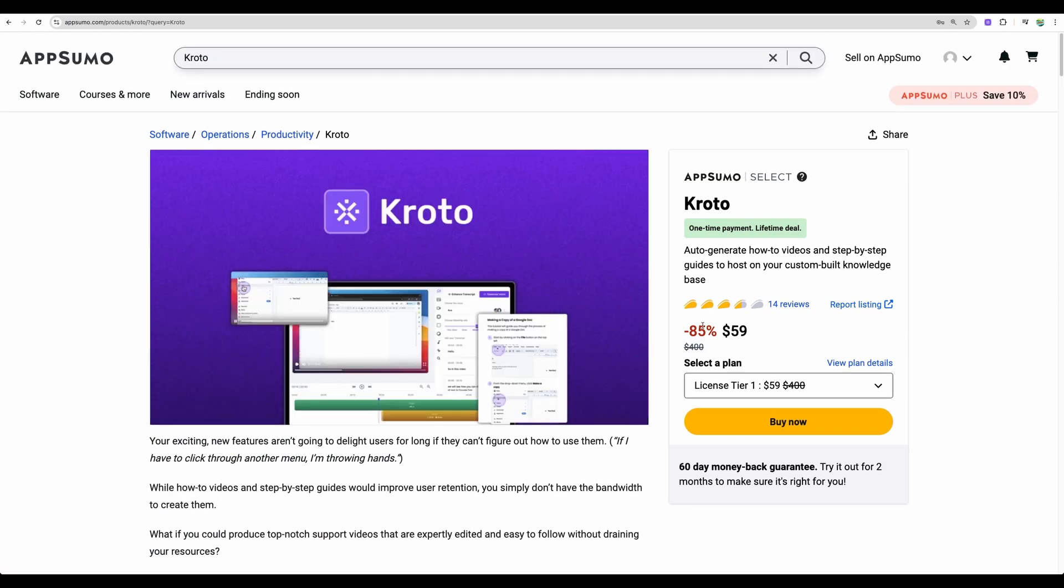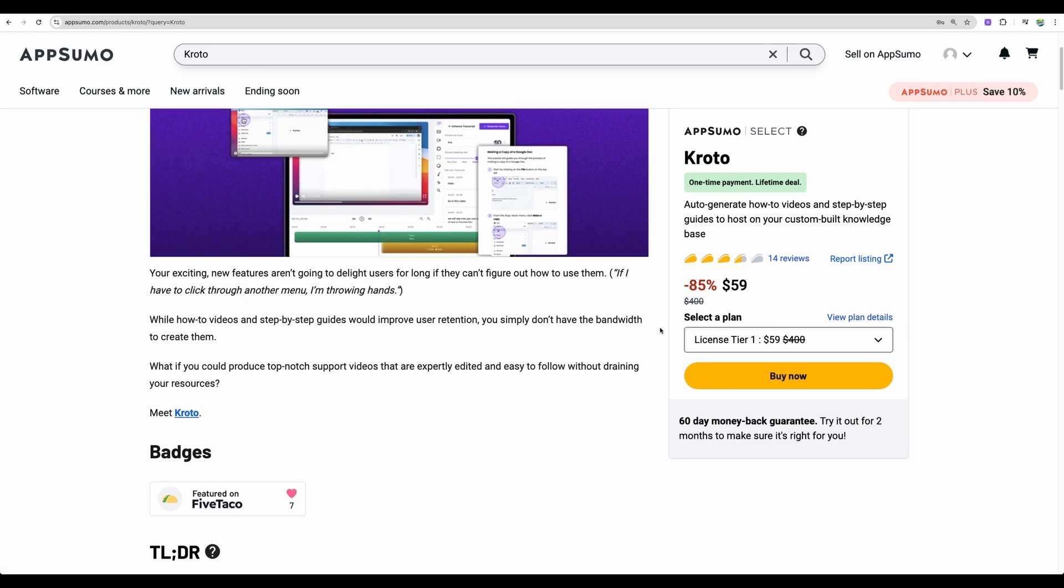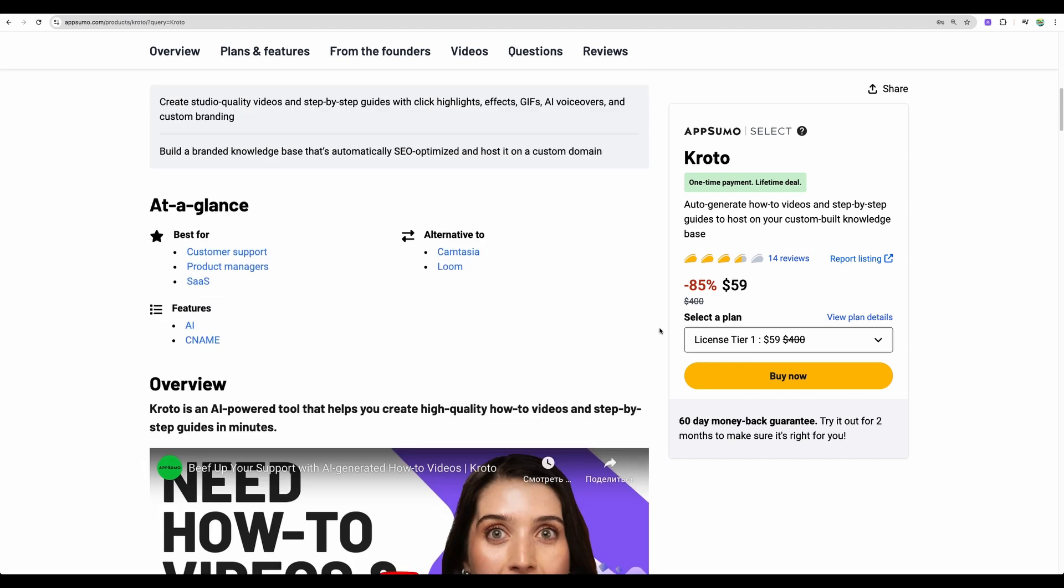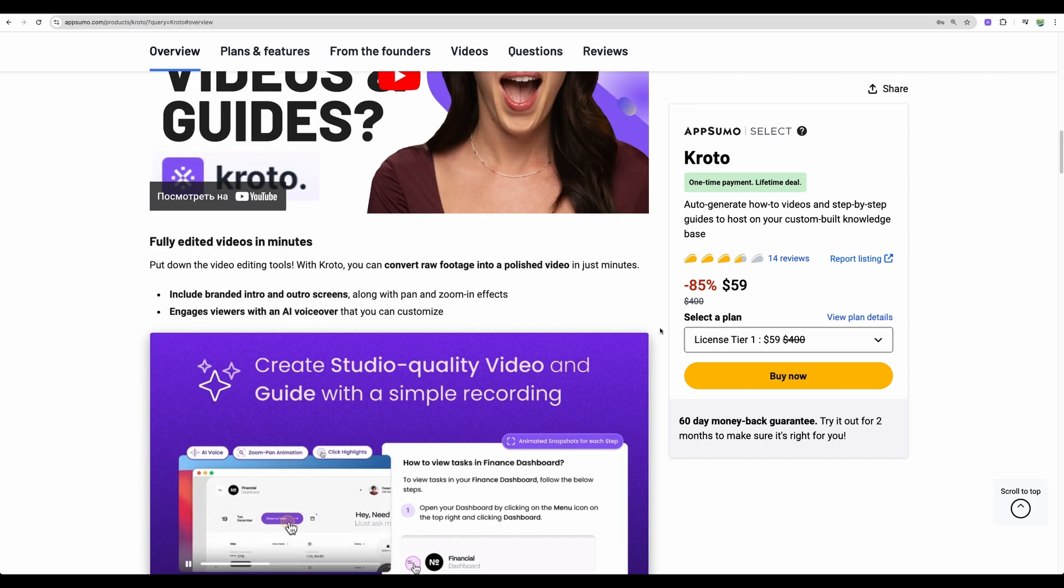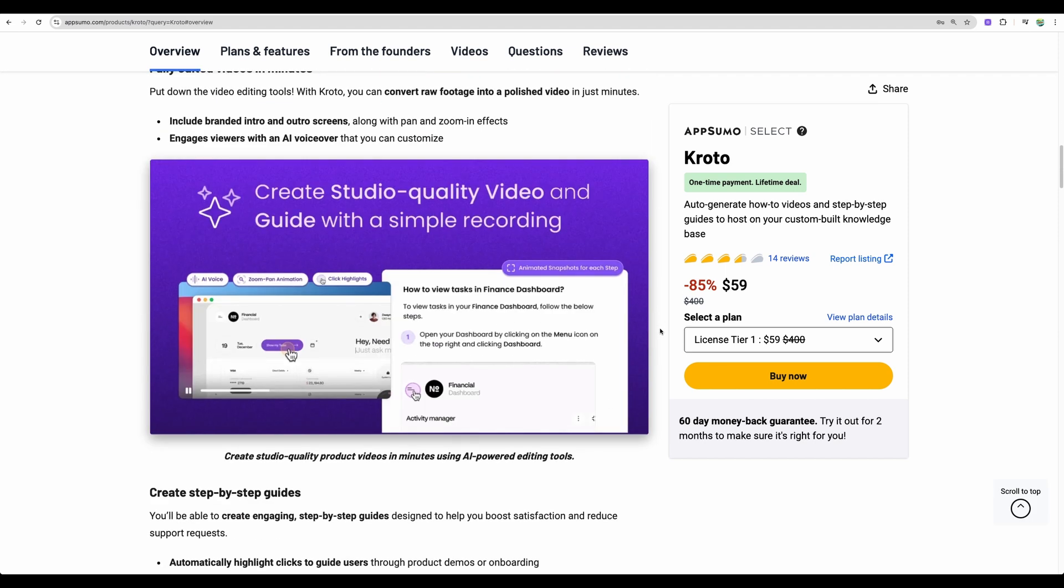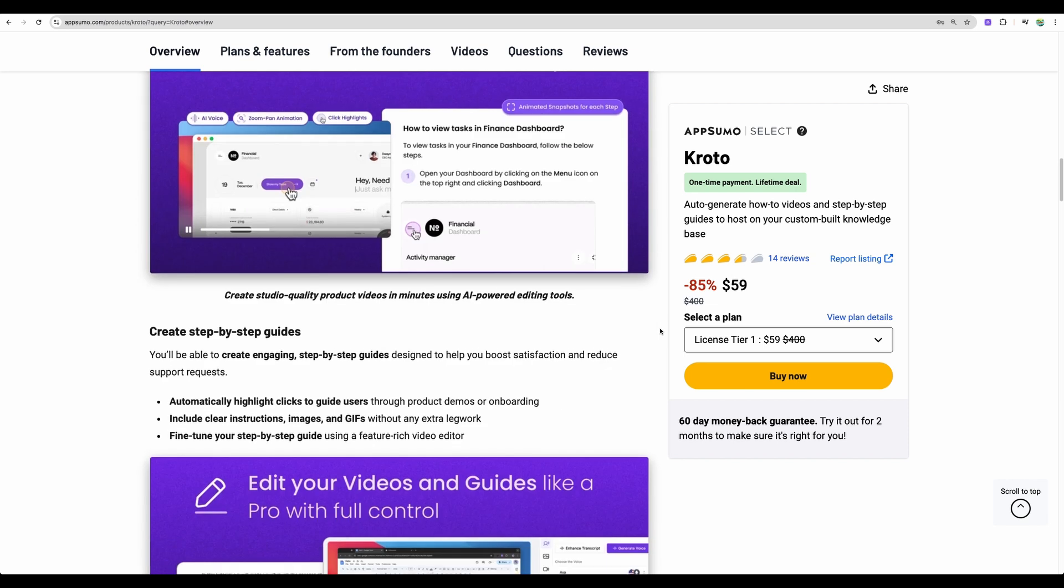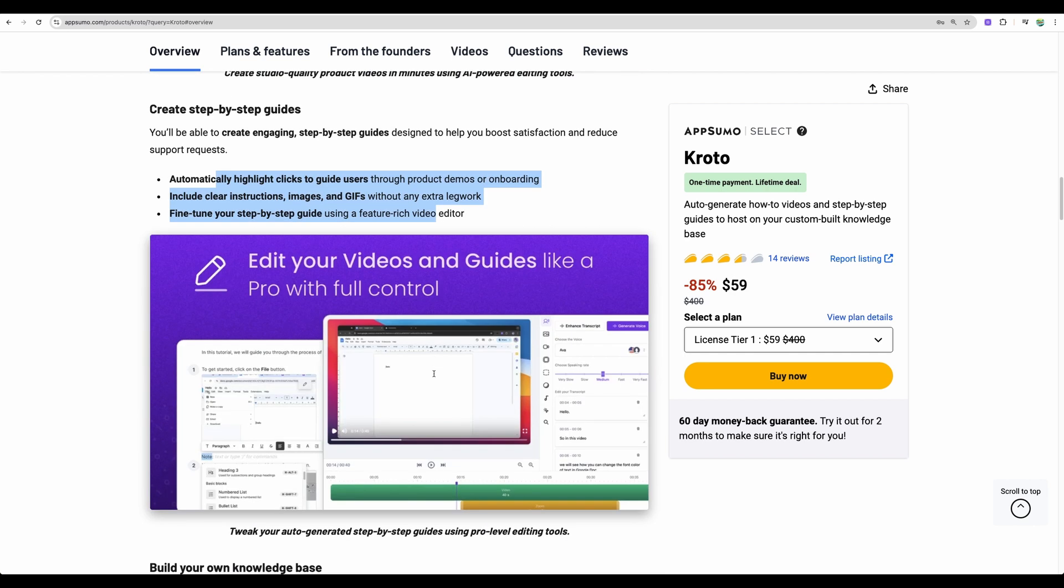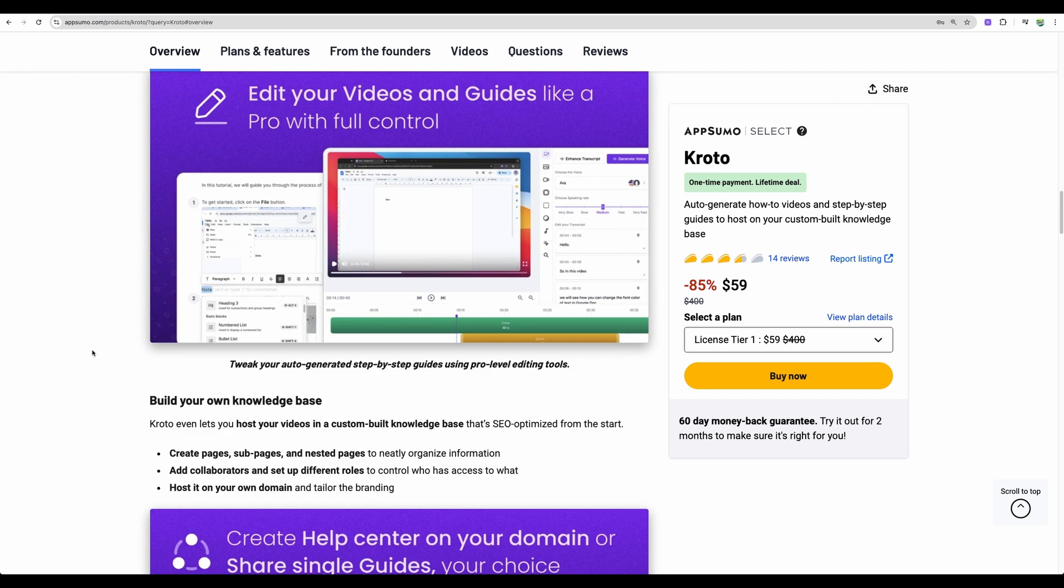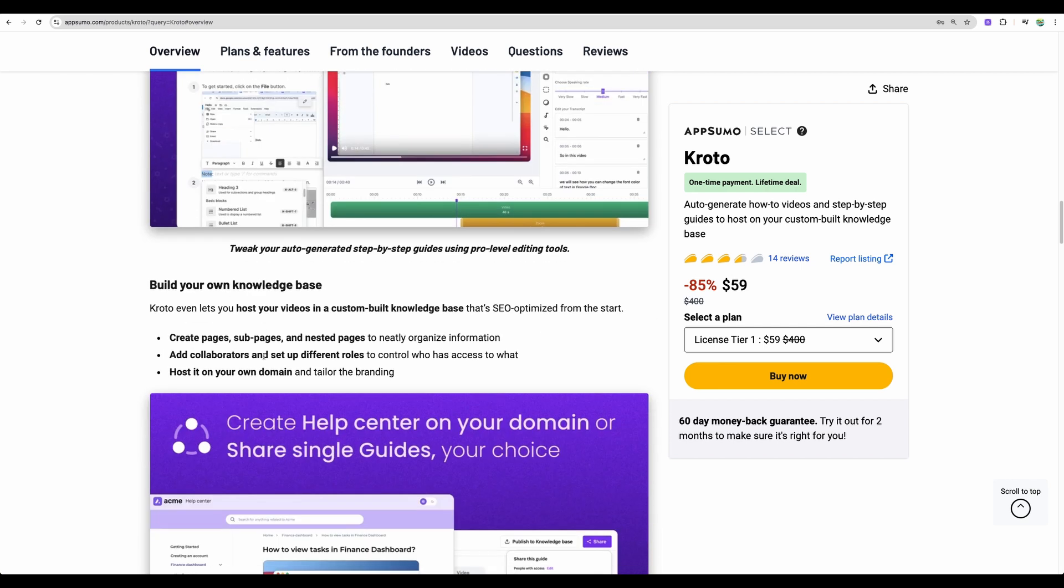I will show you the results that I got in a moment, but it is really very easy to create really nice looking how-to guides. It will automatically highlight the clicks user makes. It will do zoom in and zoom out and you can edit those zoom in and zoom out manually if needed and add more if needed. I will show you how.